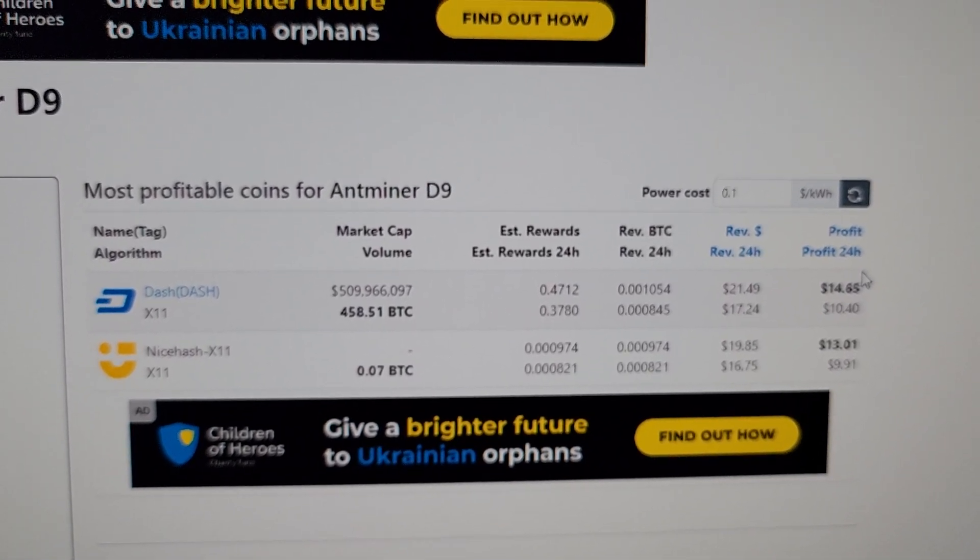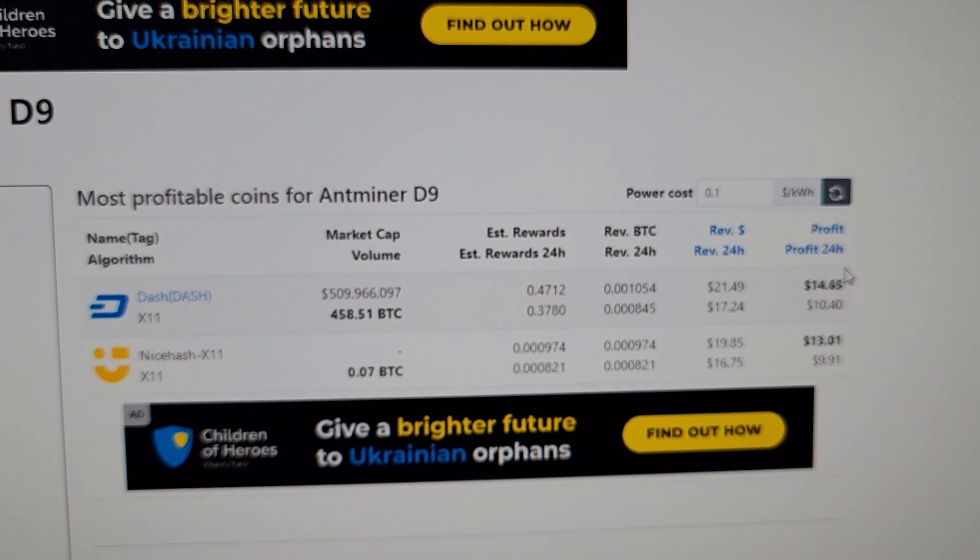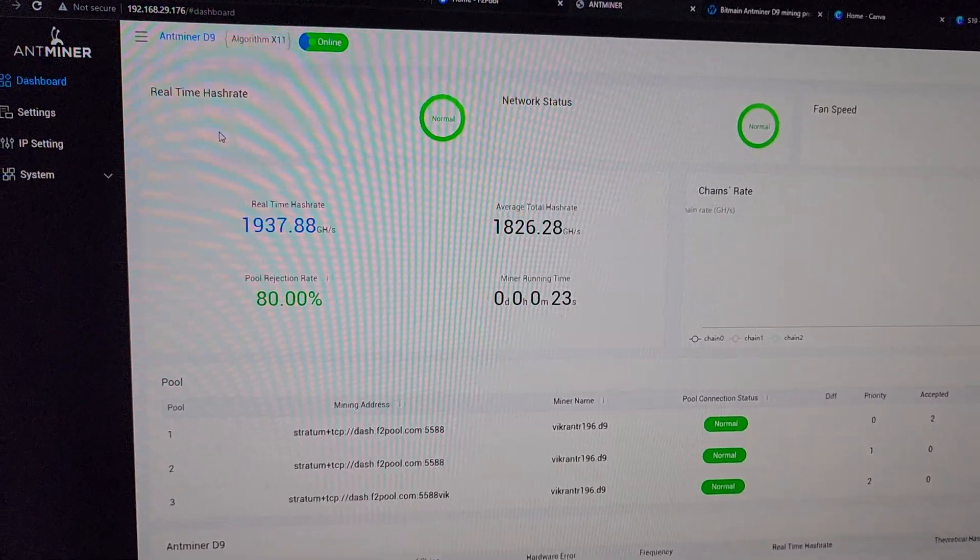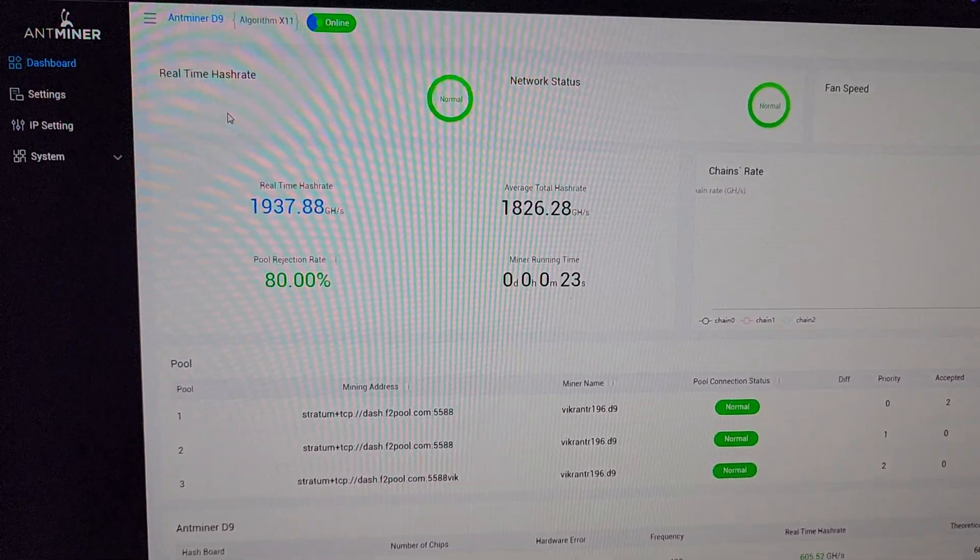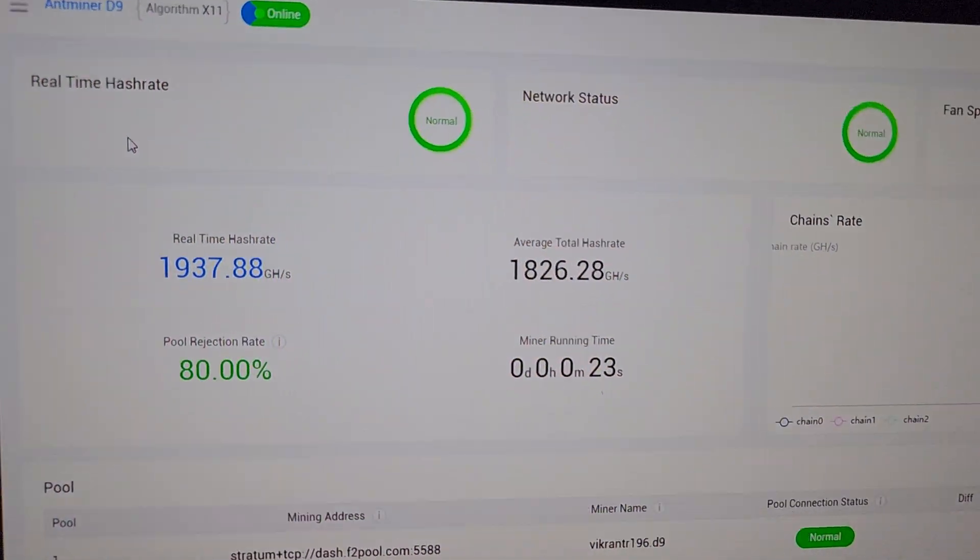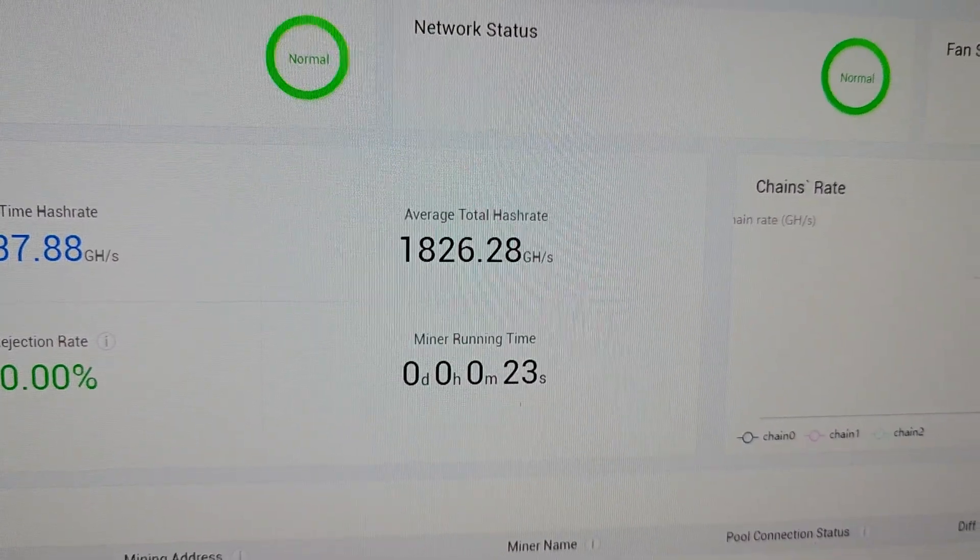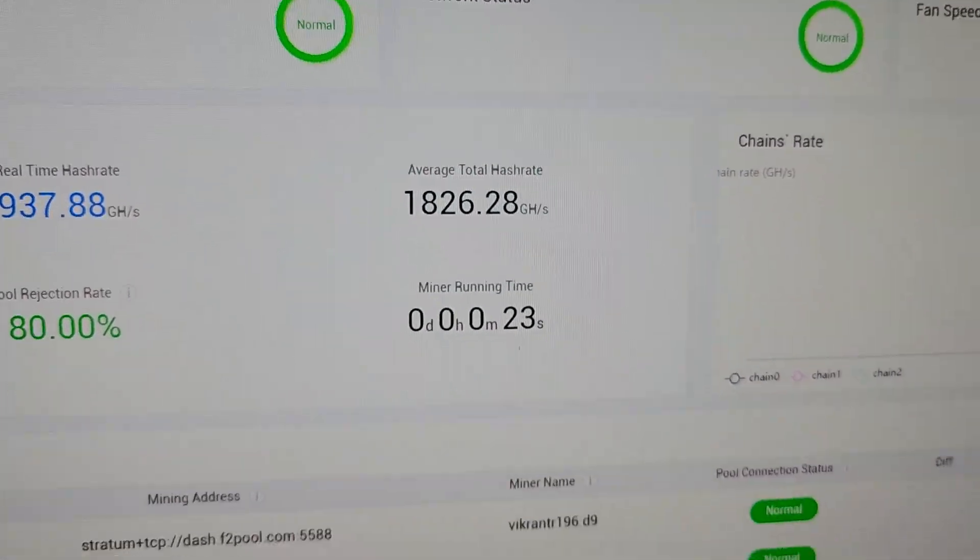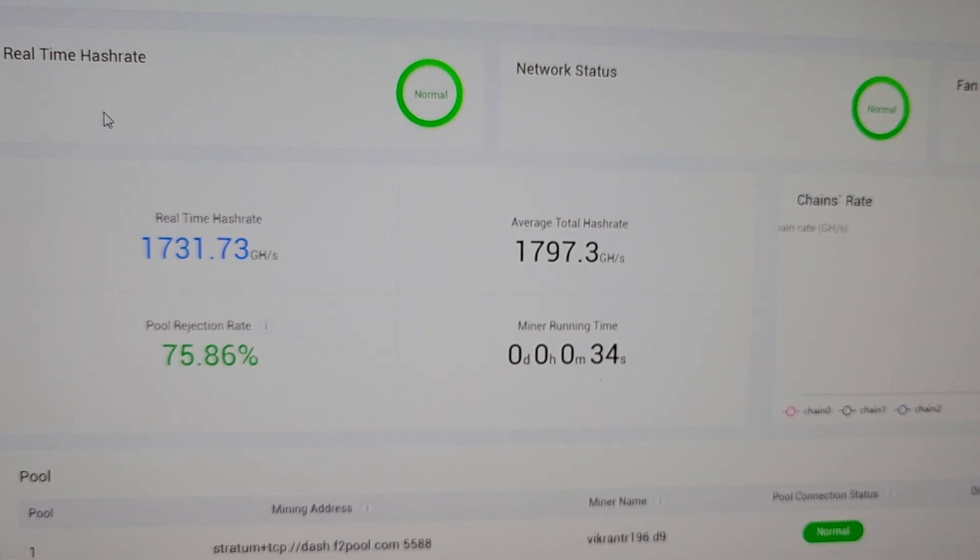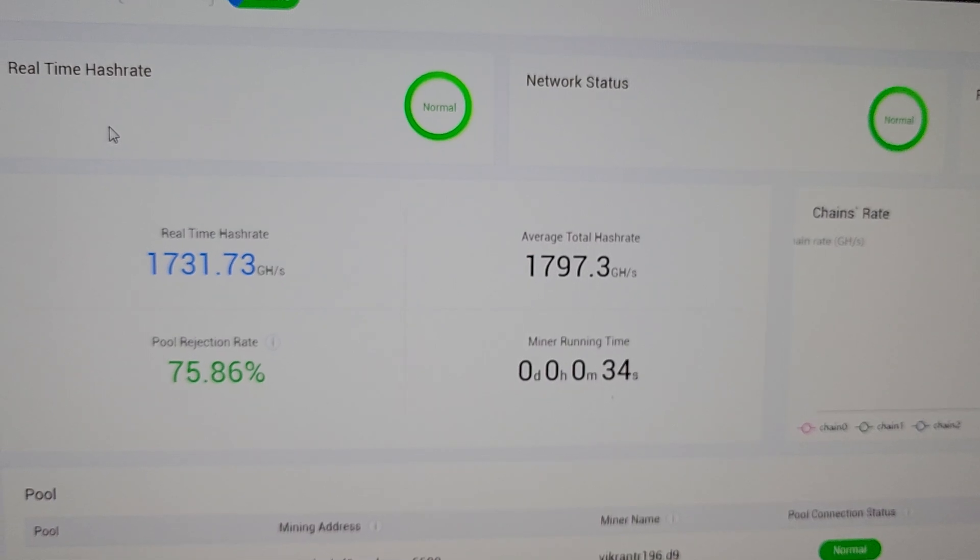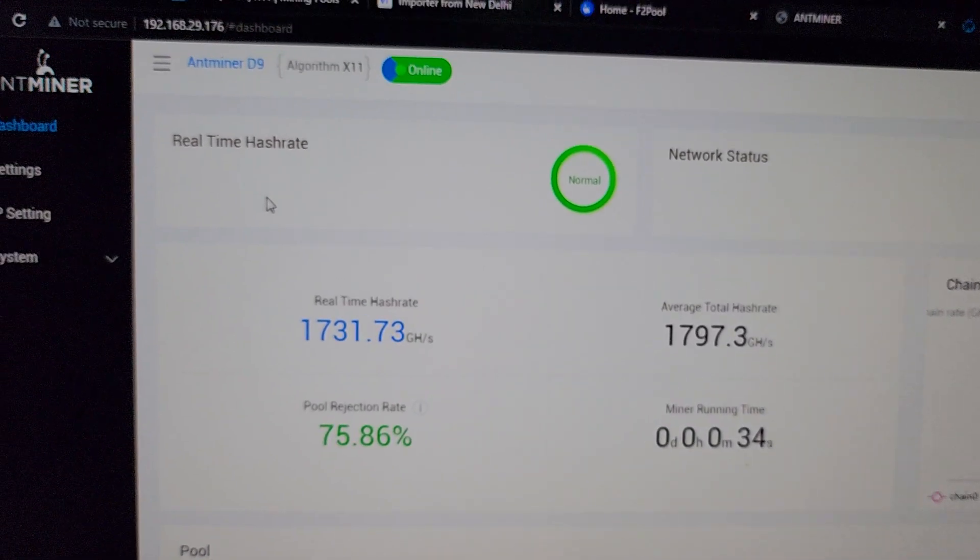As you can see, we have some numbers here on the screen. The average hash rate we are getting on this machine is around 1800 gigahash. Let's refresh it again. It's showing 1797.